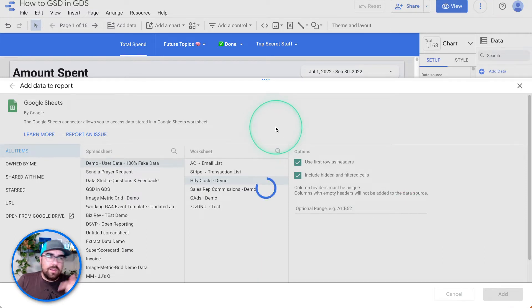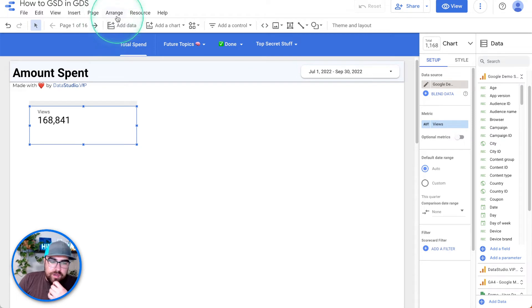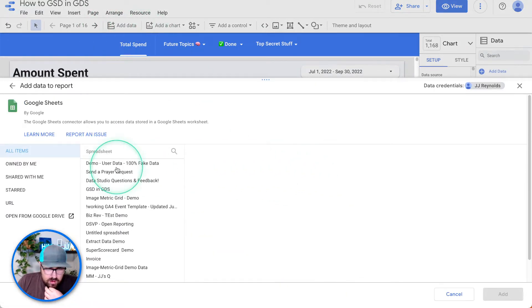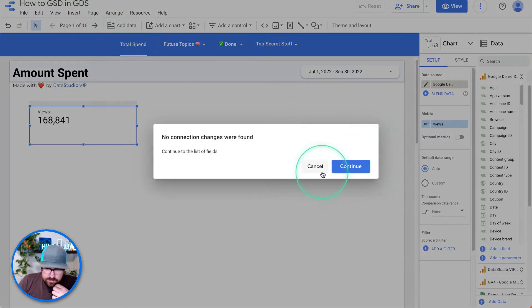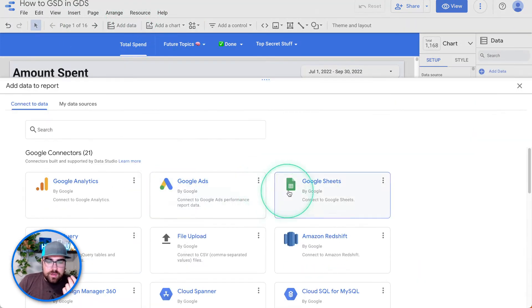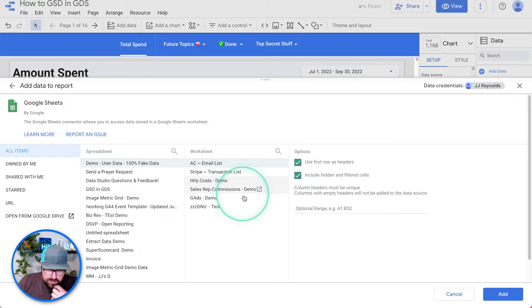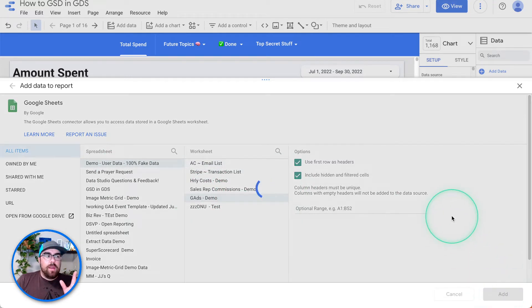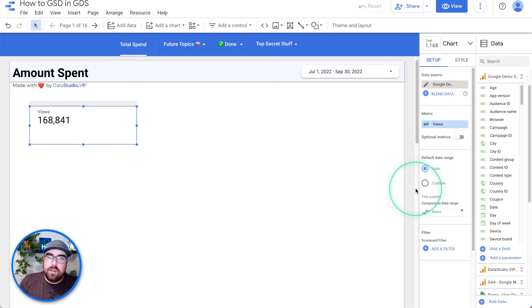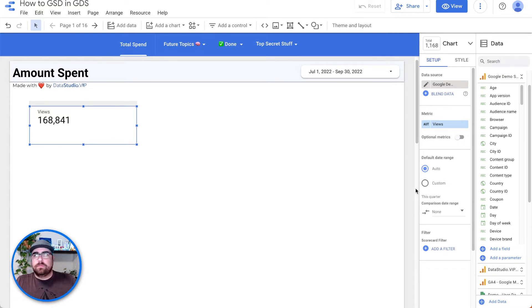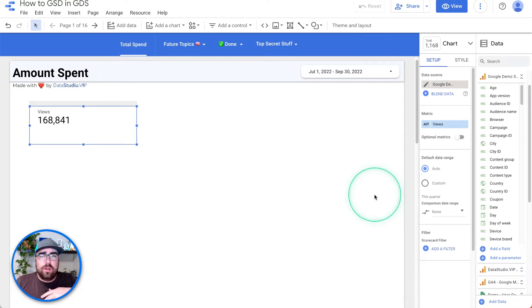Brought into Data Studio. Next, we're going to bring in our next data source, which is going to be our sales rep commissions — brought into Data Studio. The next thing we're going to do is add our Google Ads demo data. So now we just brought in three different data sources — the same Google Sheet, but three different data sources from Data Studio's perspective. You could have, for example, Supermetrics bringing in your Facebook Ads, Dataddo from BigQuery bringing another one, a Google Sheet for another — but we're going to use Google Sheets for all three for simplicity's sake.